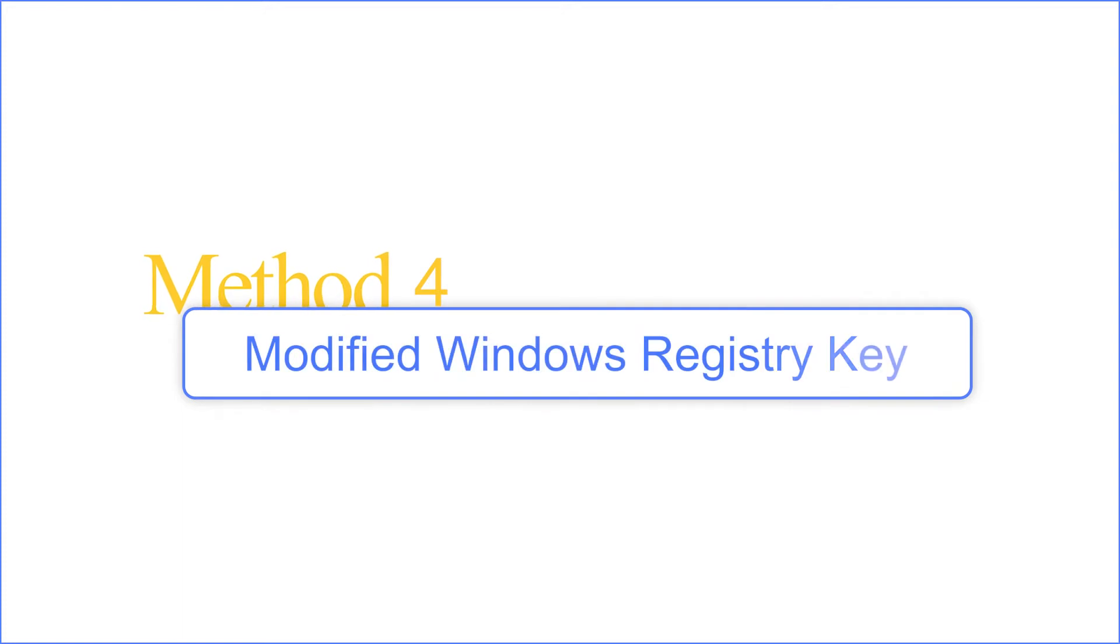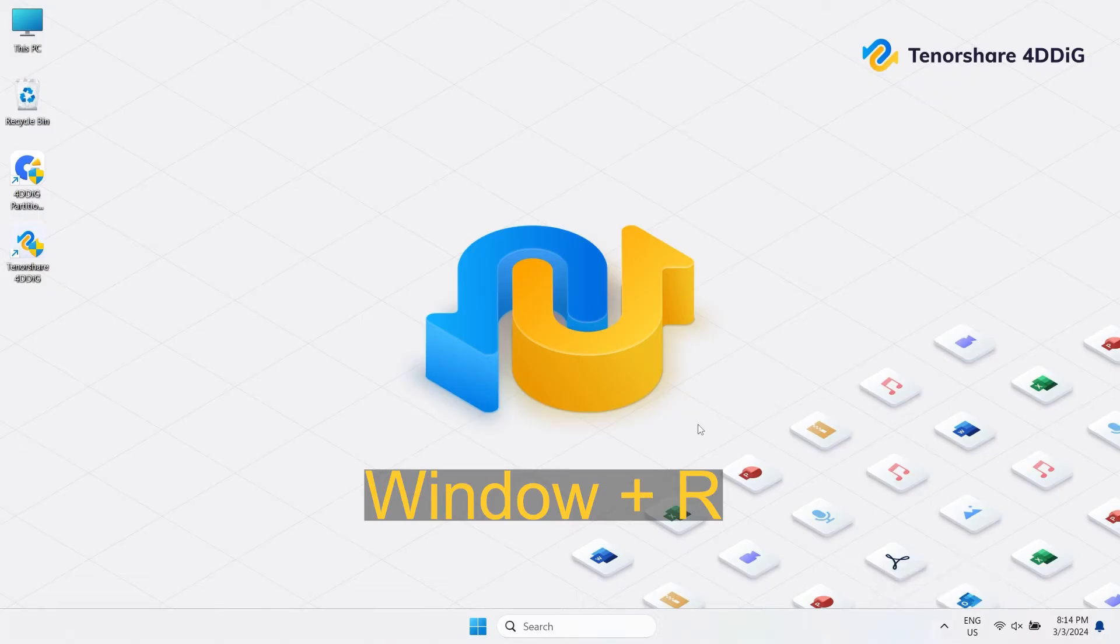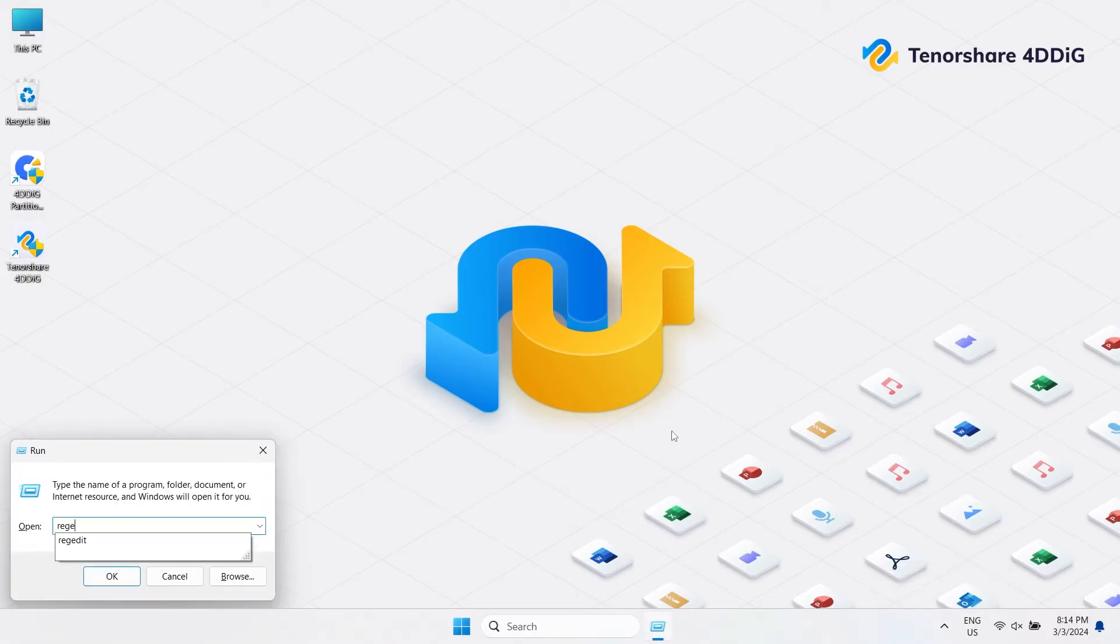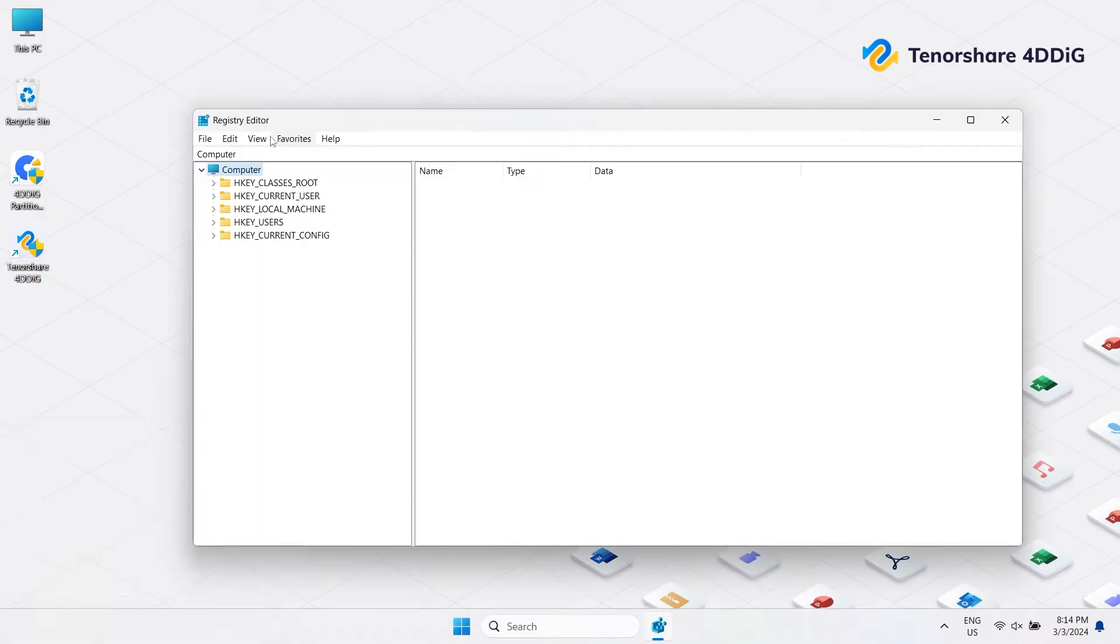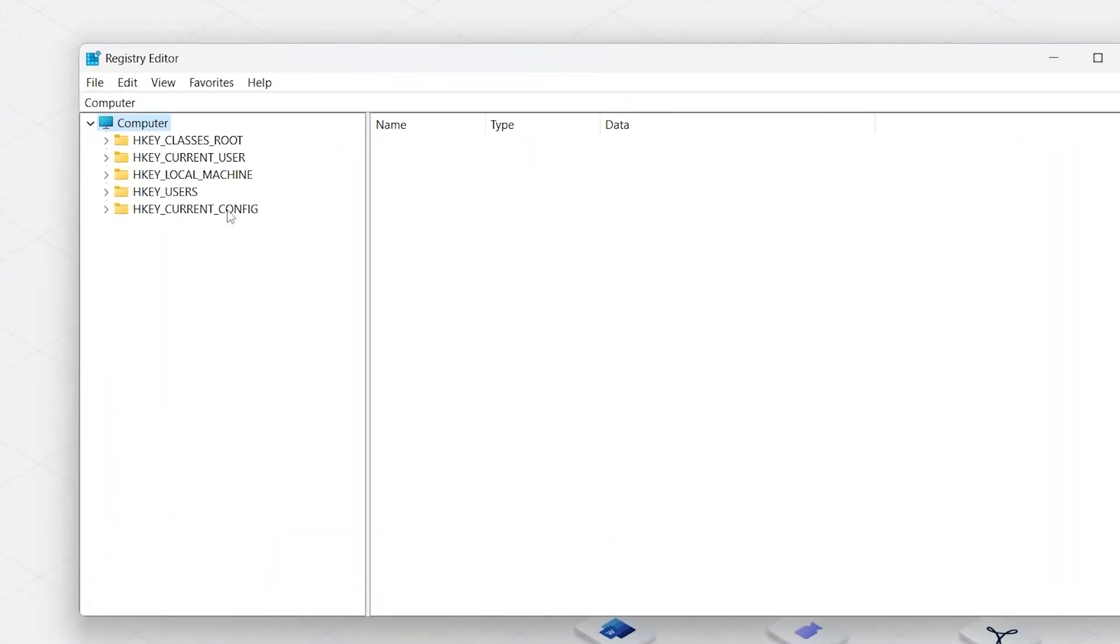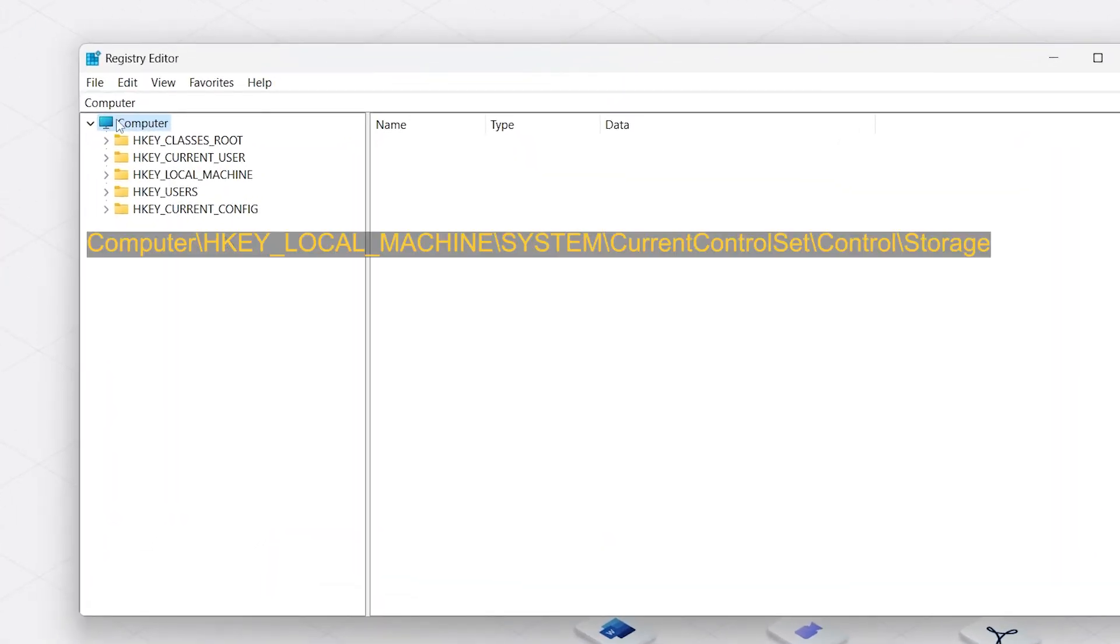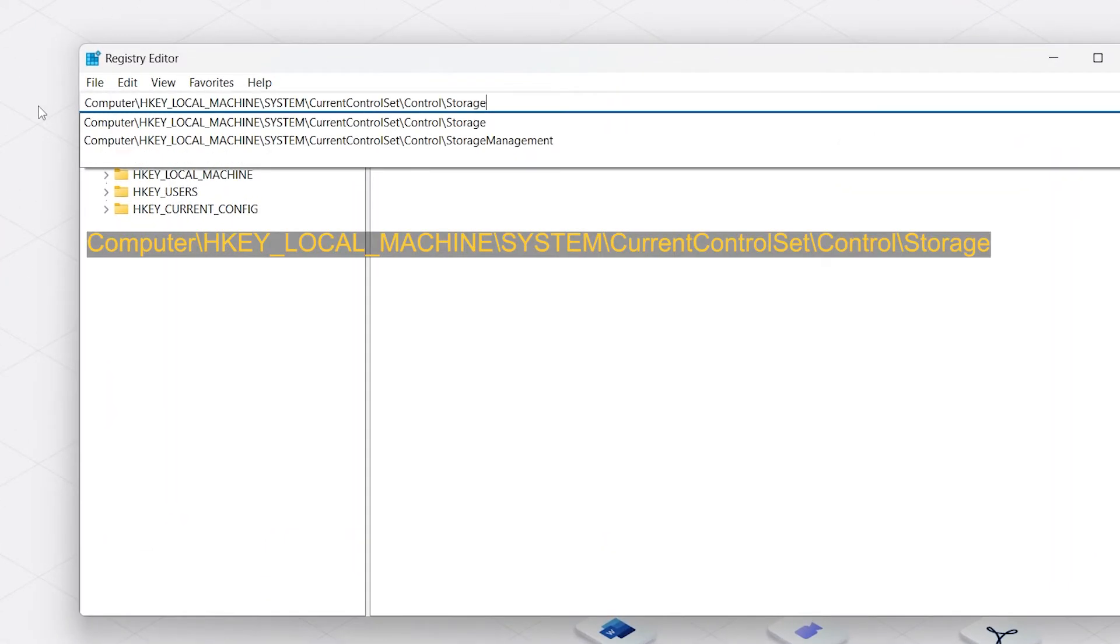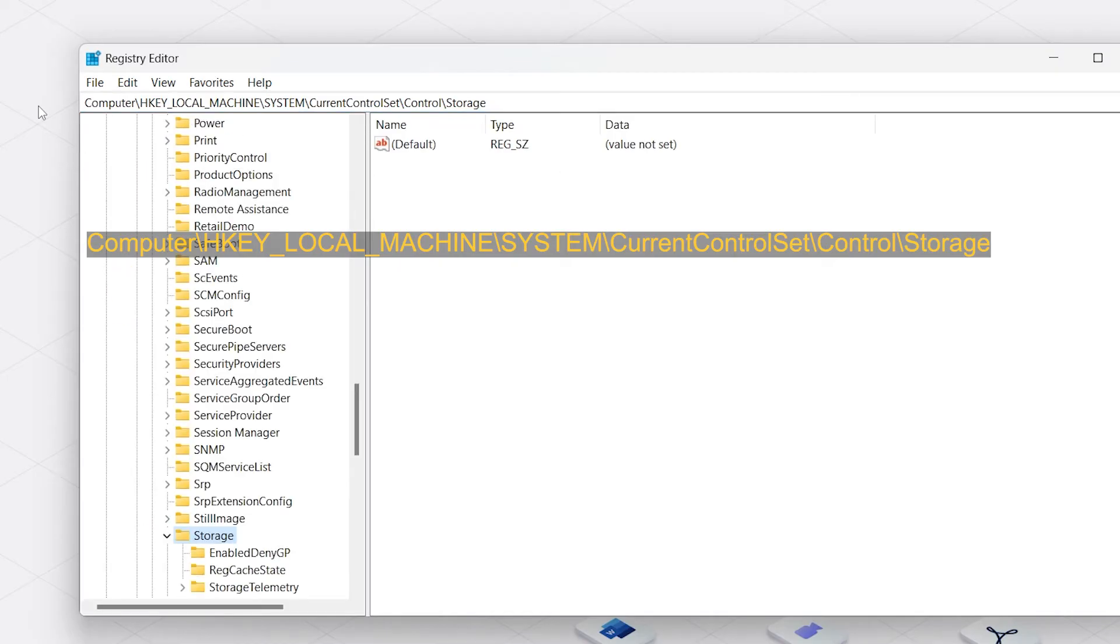Method 4: Modified Windows Registry Key. Press Windows Key plus R key. Type regedit in the search and hit Enter. Next, I'm going to provide you with a path. You can go to the Description area and paste this path here and press Enter.